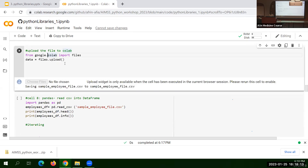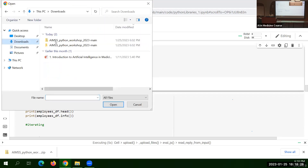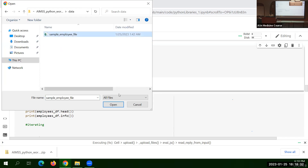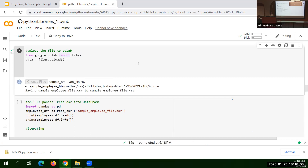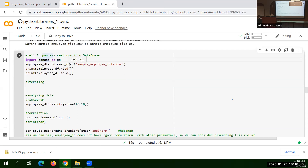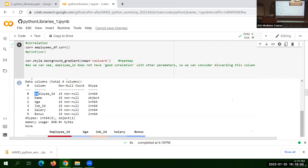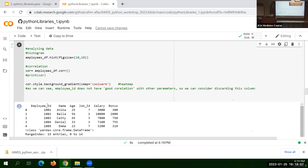This is one method we can use to upload files to Google Colab — importing a Google Colab library and using it to upload a file. I choose the sample file, the file is uploaded to the Google Colab server. Now to read the file I use the Pandas library: import the library and use the read_csv() function. I read the file and then look at the first few entries.